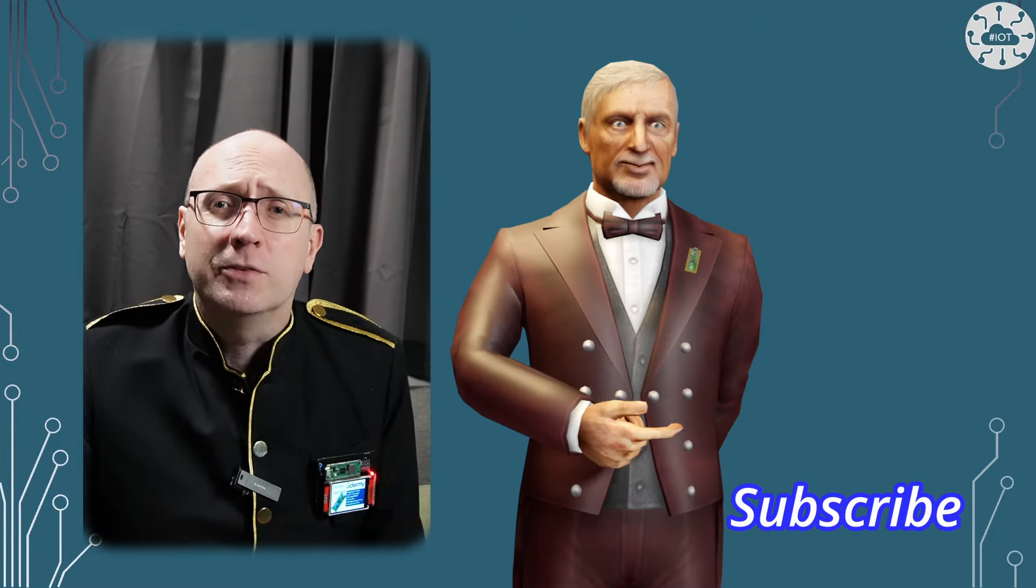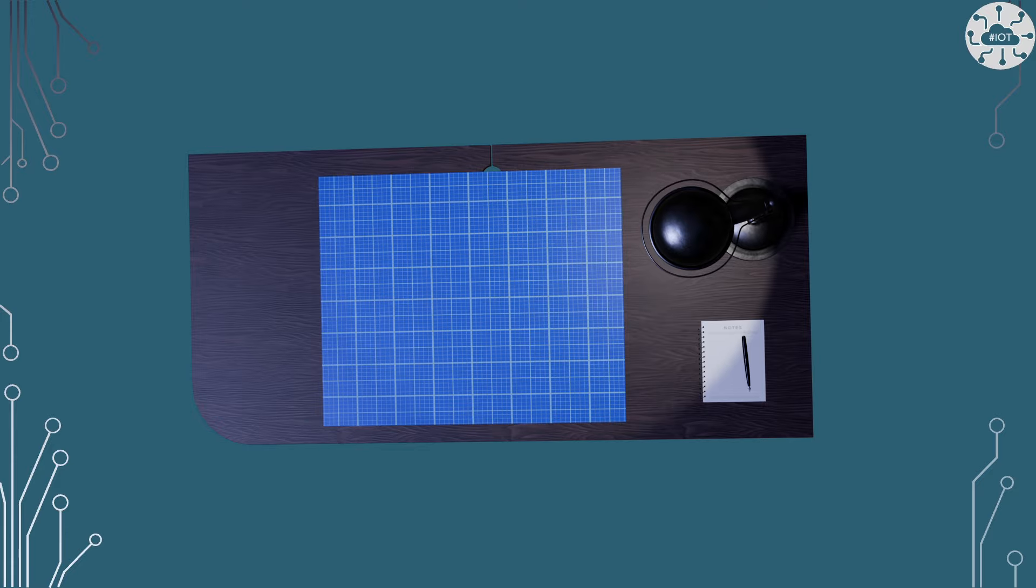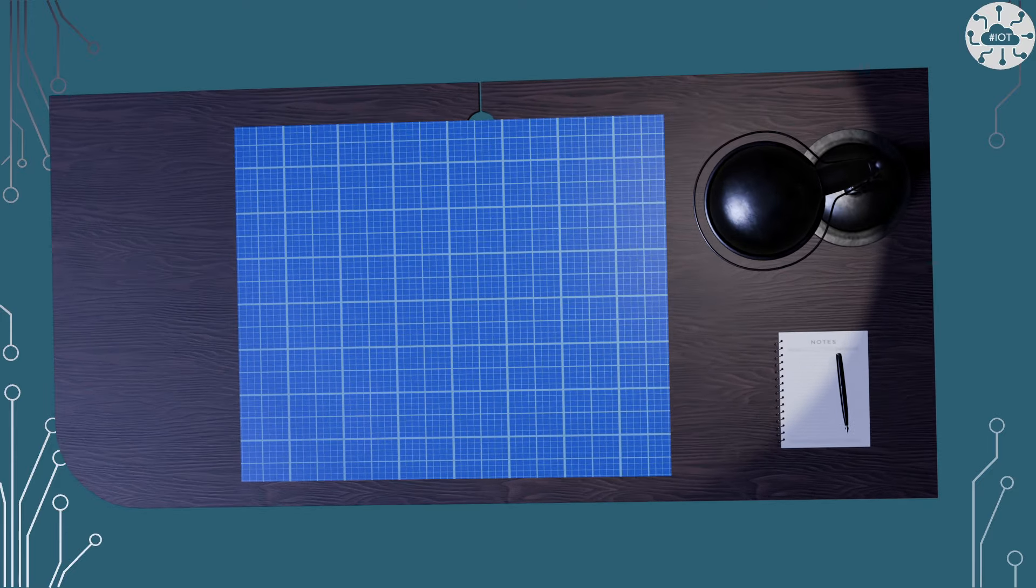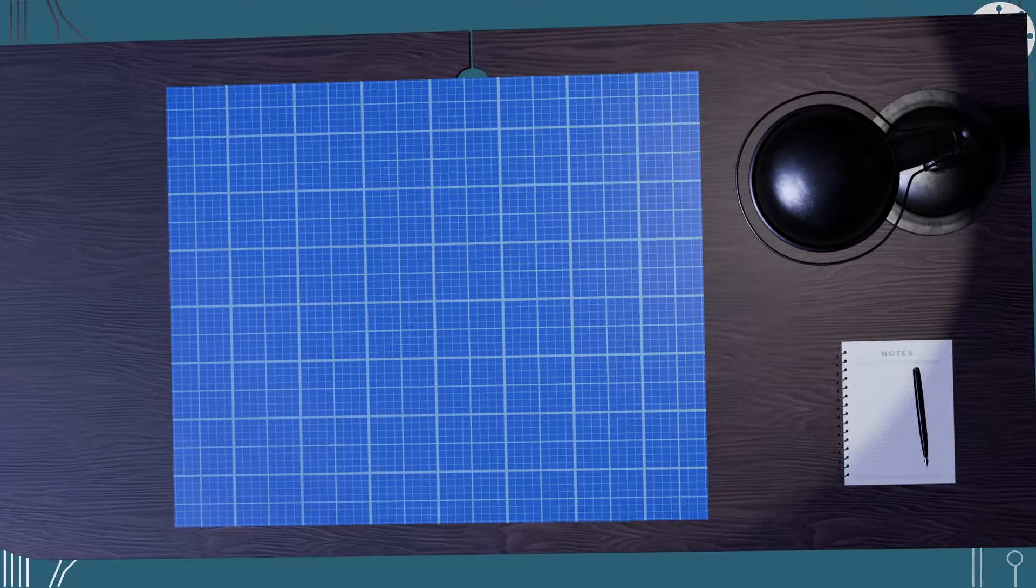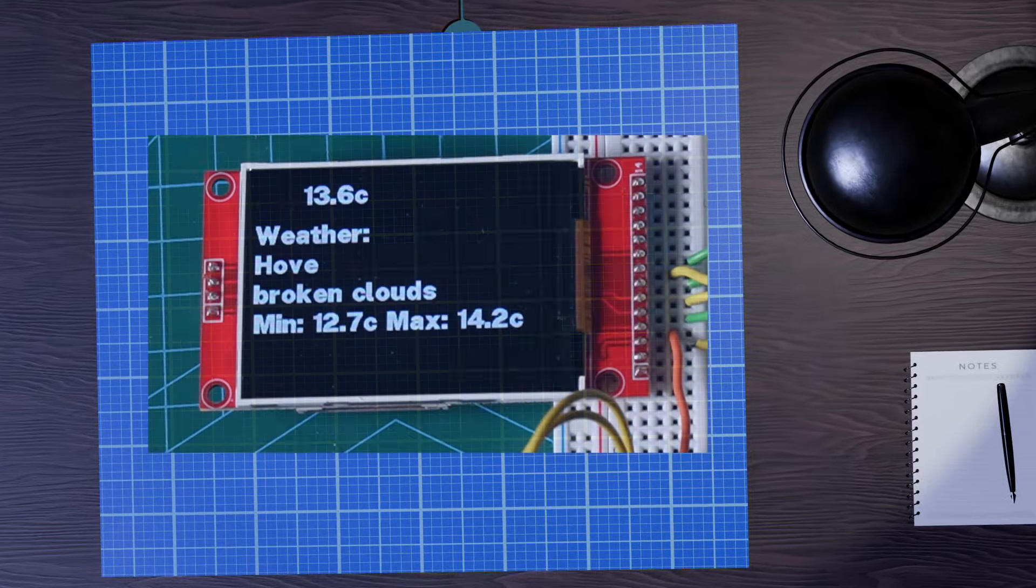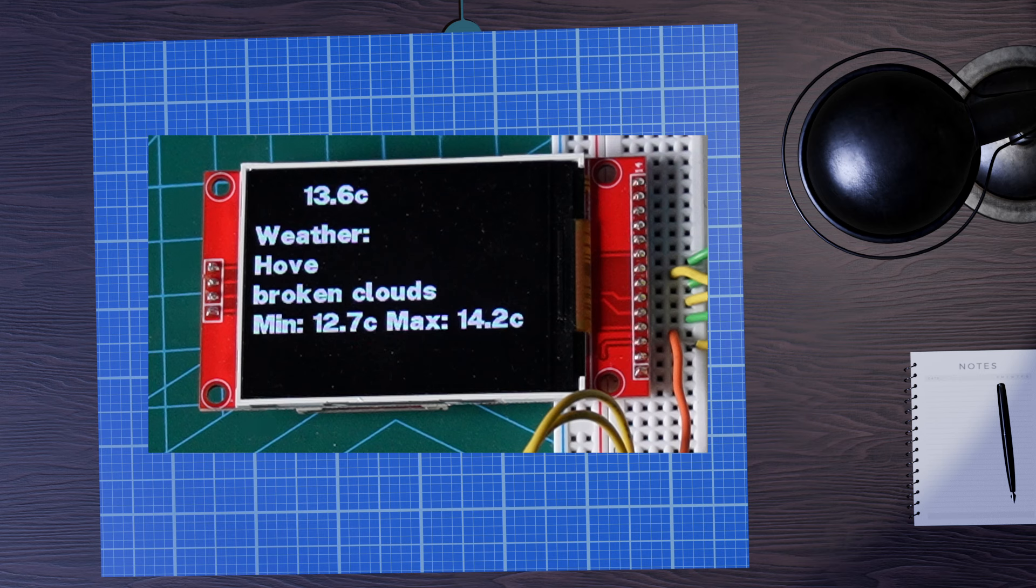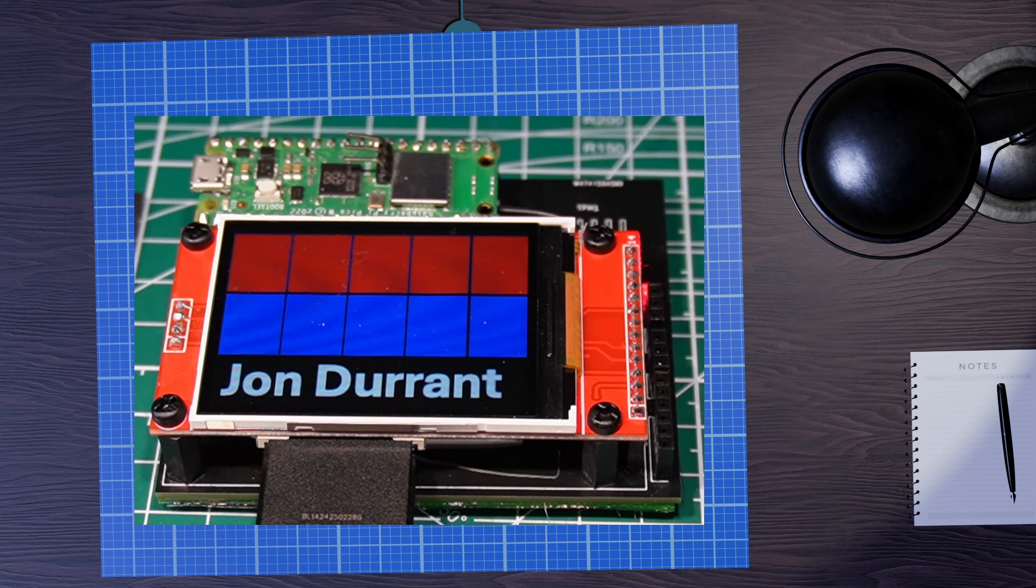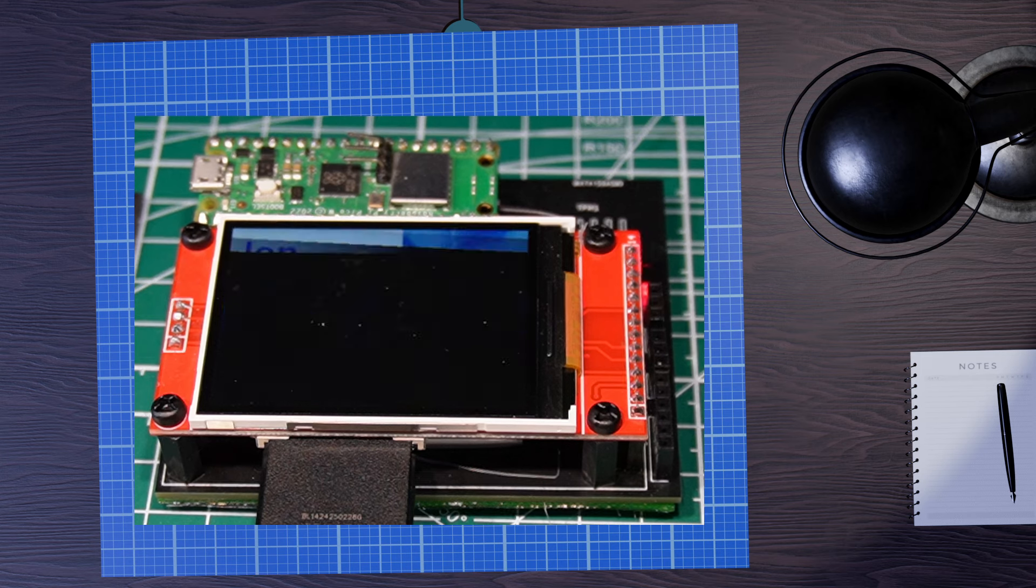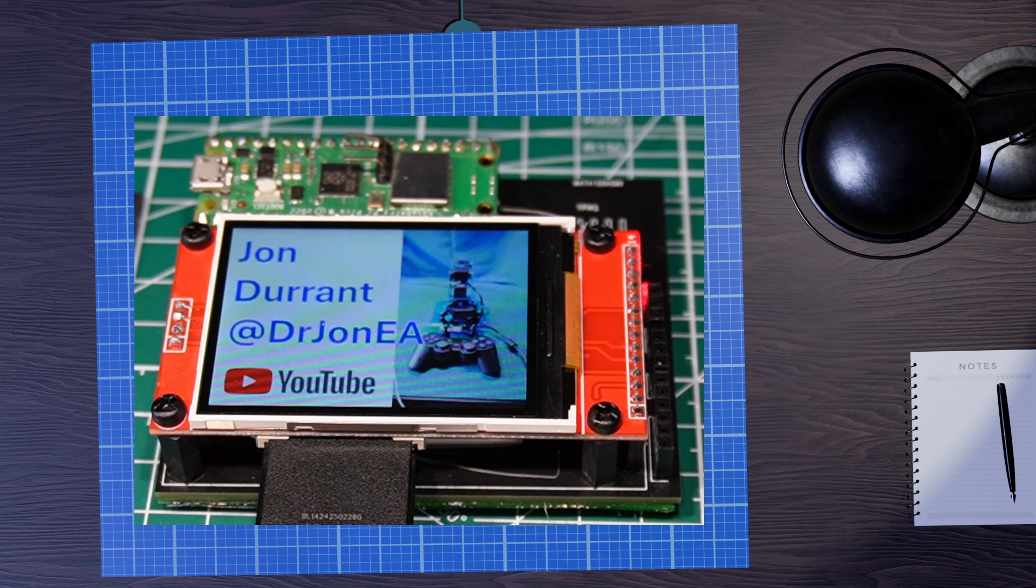My target for this video is to be able to display the weather forecast data on an MSP2401 TFT display attached to my Raspberry Pi Pico W. This is the same display I'm using on that name badge and that I've used previously in some videos.